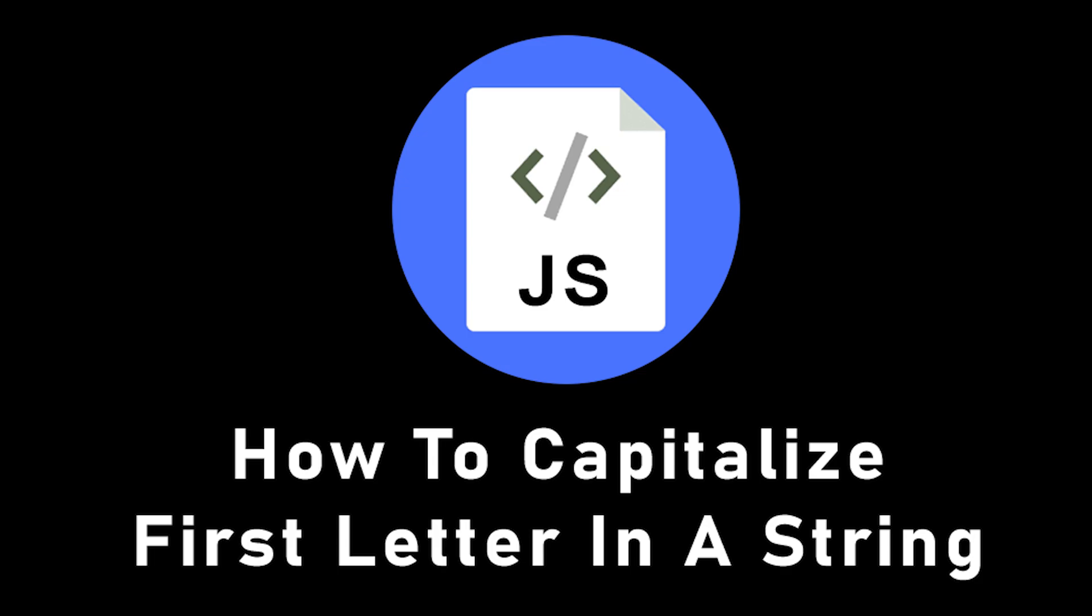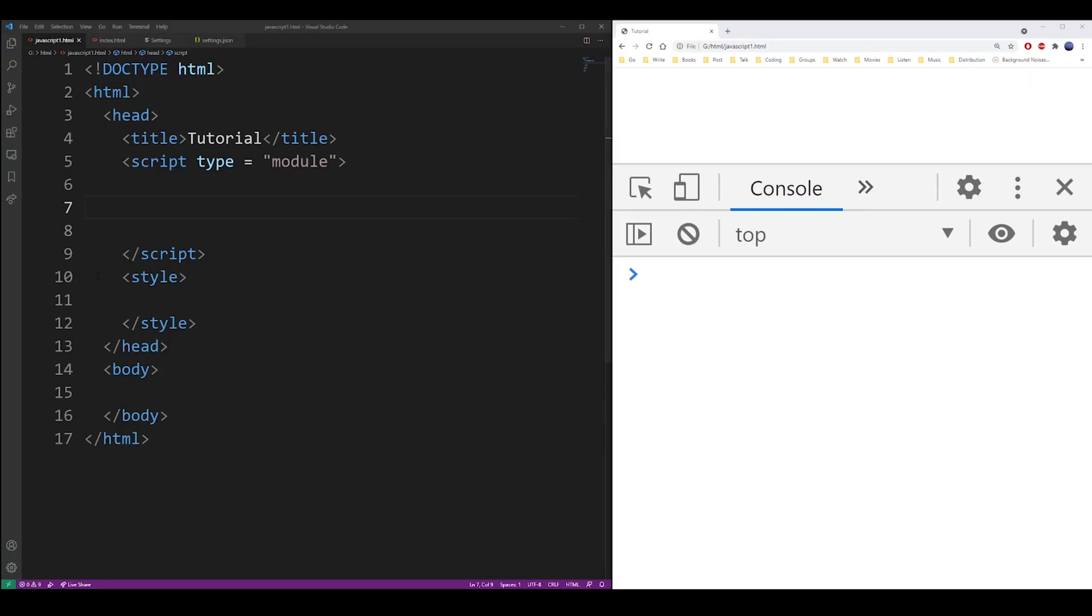Hey guys, in this JavaScript tutorial I'm going to show you how to capitalize the first letter in a string, or in other words, make it an uppercase letter.